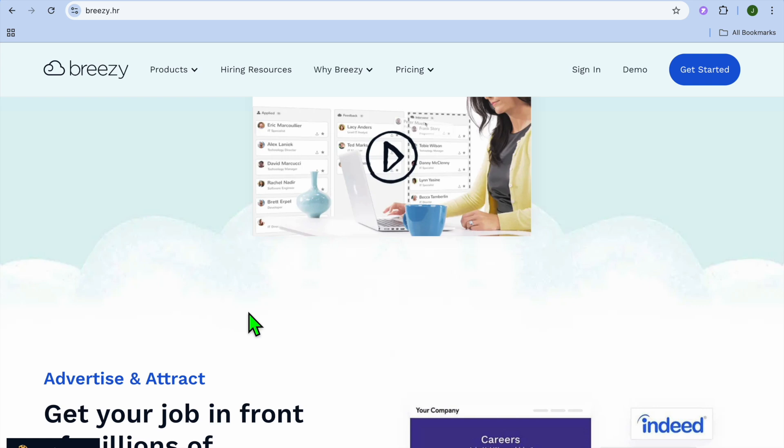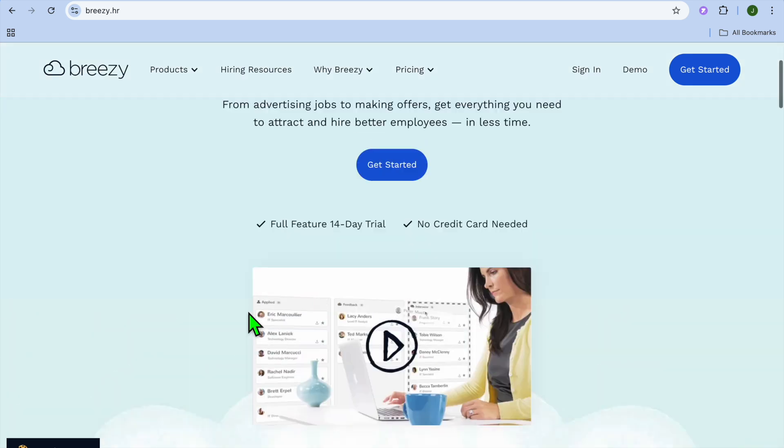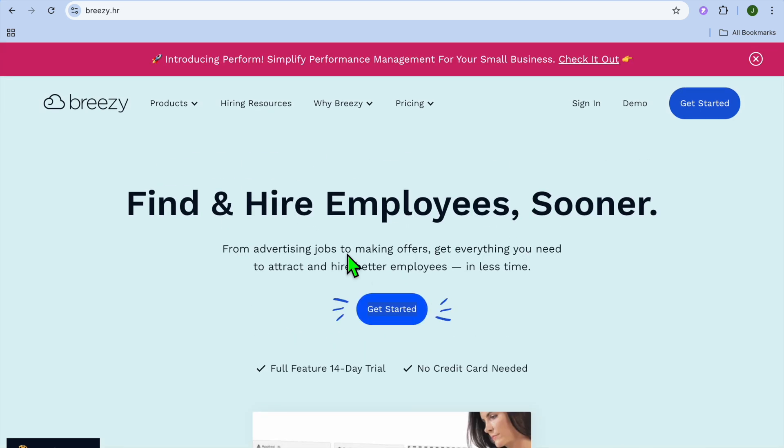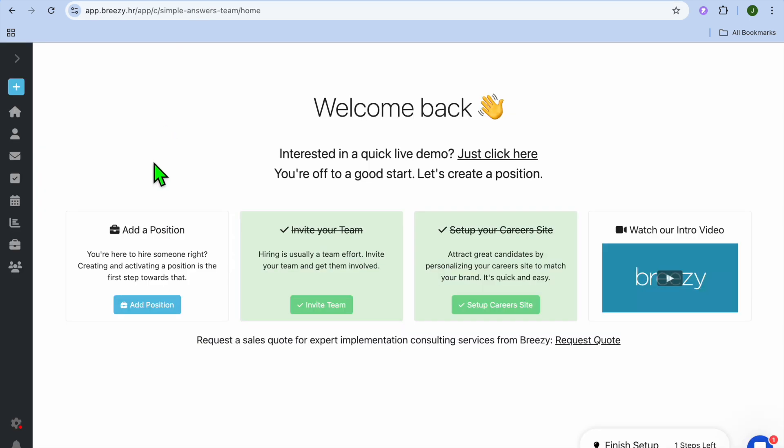To get started, you're going to go onto breezy.hr and tap on Get Started. You'll be redirected to a new page where you'll be prompted to sign up using your email address. Keep in mind it would be best to use your business or work email address. After you have created your password, you'll be redirected to your dashboard.